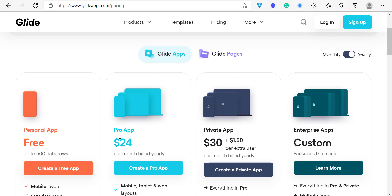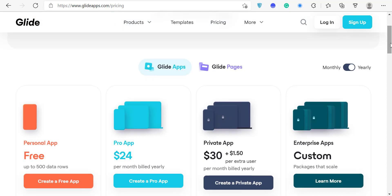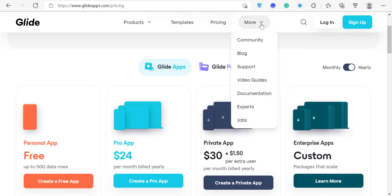If you go yearly, it drops to $24 per month, so a full year comes to around $300. It's wise to go for the yearly plan. Glide also has a wonderful community that's always there to help you, answer questions, and support your projects. The community is amazing.